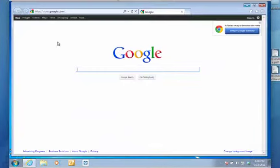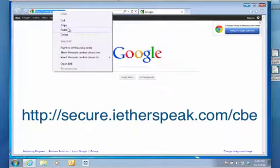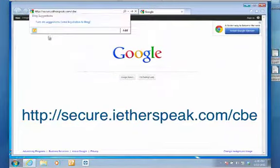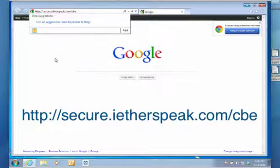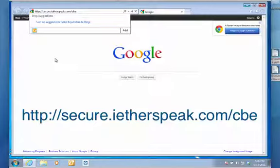So we have set up a URL to make this a little bit easier. You'll go to http://secure.ietherspeak.com/CBE. So again, that's going to be http://secure.ietherspeak.com/CBE.